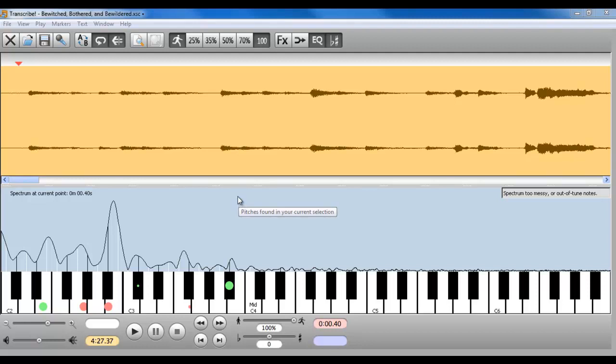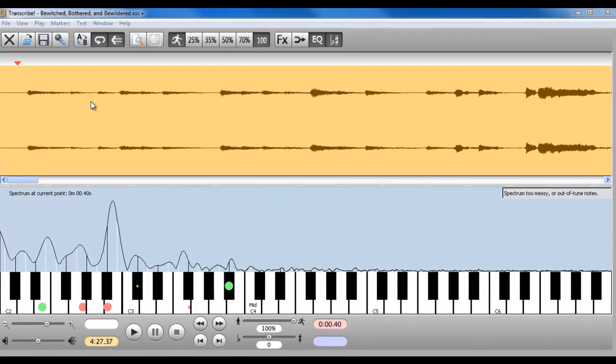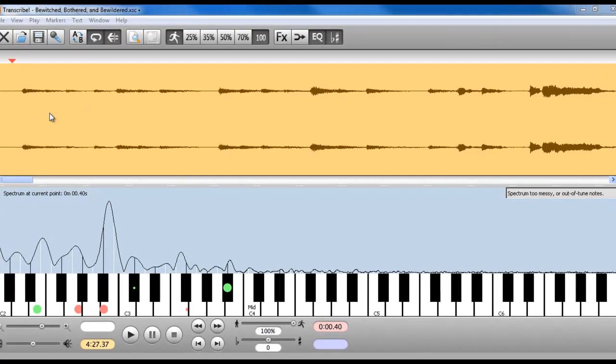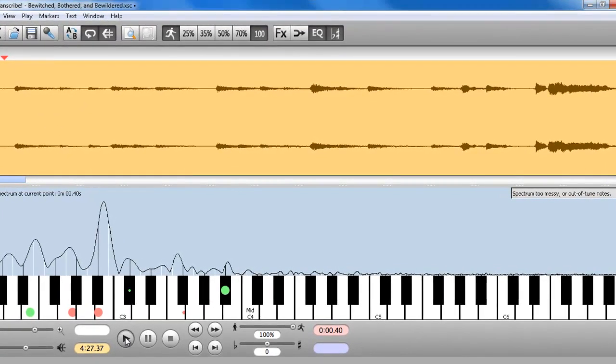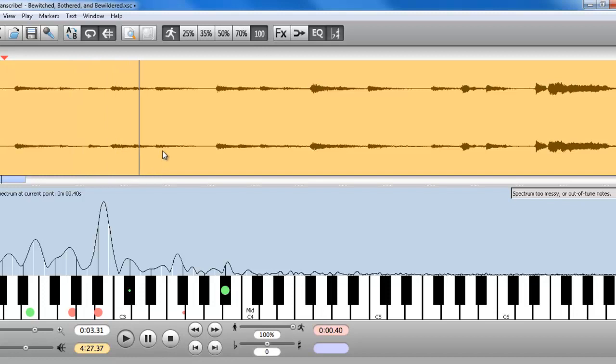Transcribe is also great for figuring out songs from other instruments. Here I have a piano version of Bewitched, Bothered, and Bewildered. Nice version of it. Nice intro. Sort of jazzy.